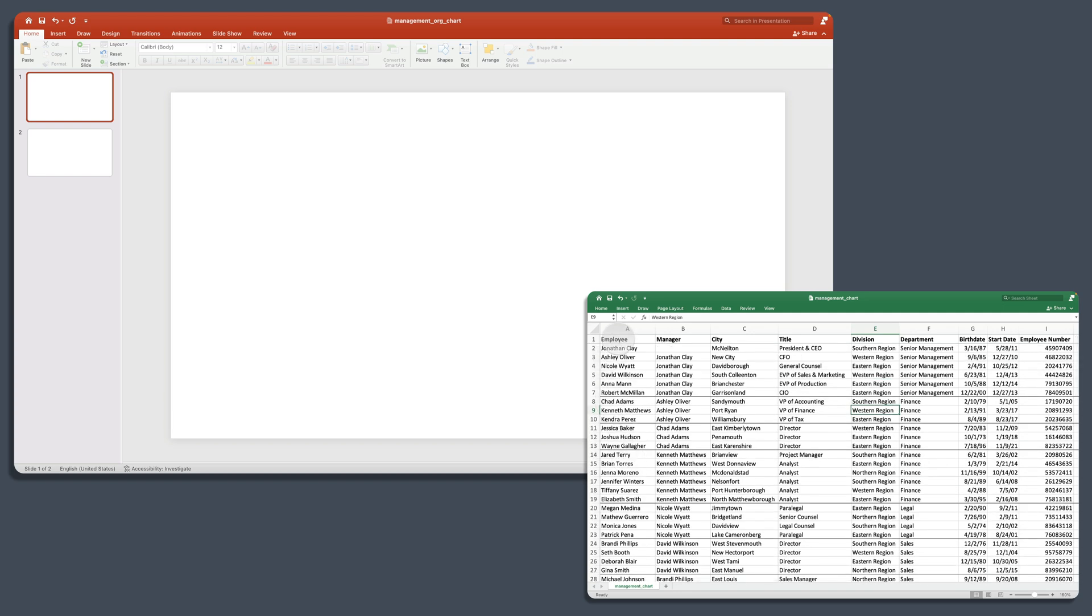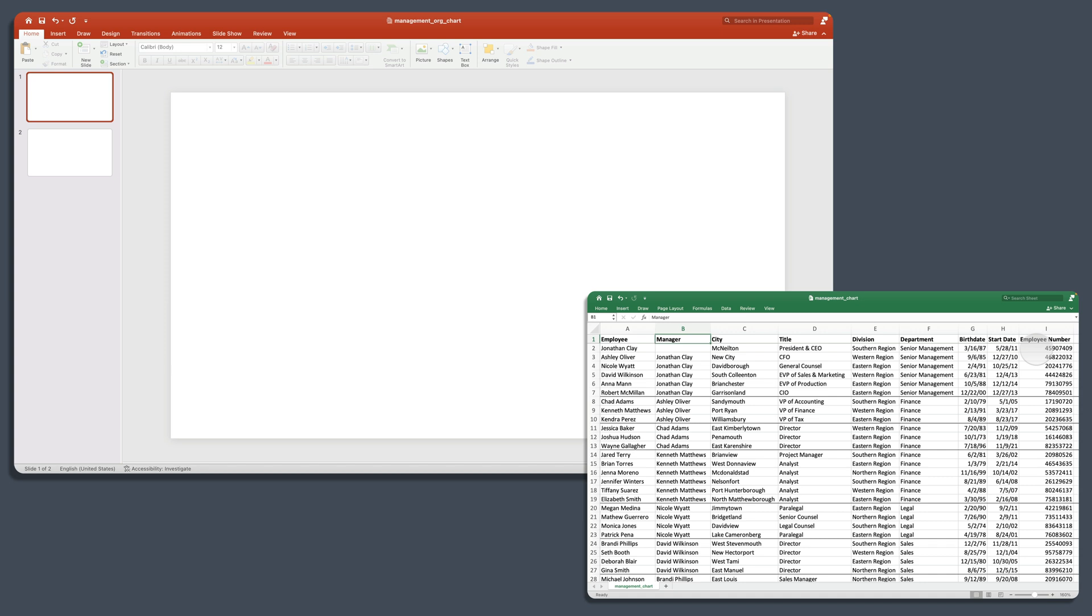You'll see that our employee list here, each employee has a manager, a city, a title, division, department, birthday, start date, and employee number. And we'd like some of this information to be in our chart along with the structure of the reporting relationships. So we're going to do that natively in PowerPoint, and then consider an alternative.